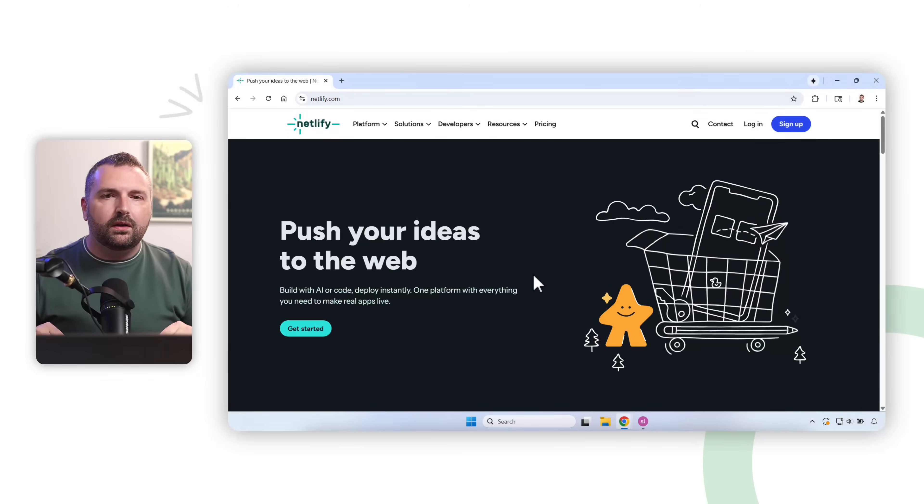I just discovered this solution this week and it is so easy — it's just a couple of clicks. You drag and drop some files and your project is on the web. The best part is it is completely free, you don't even have to enter a credit card, and it is called Netlify.